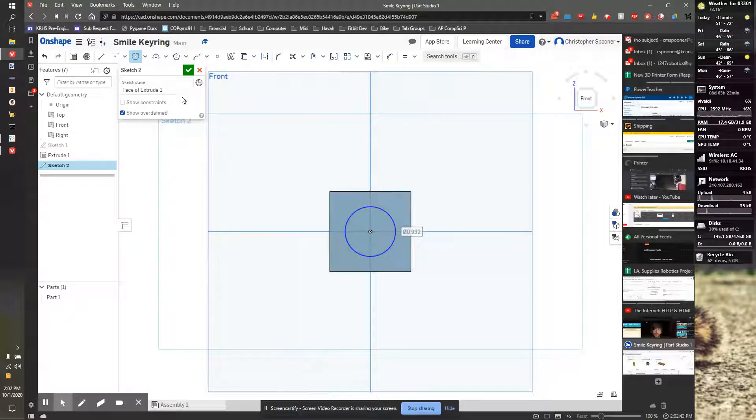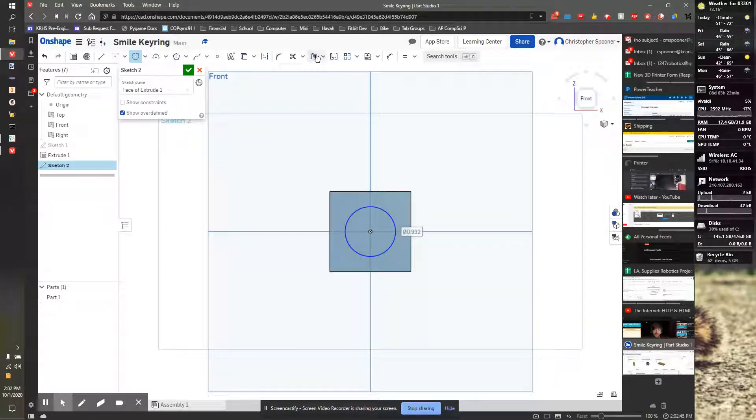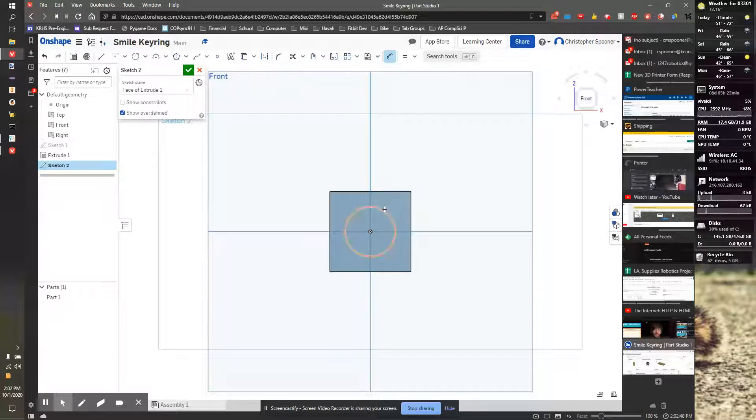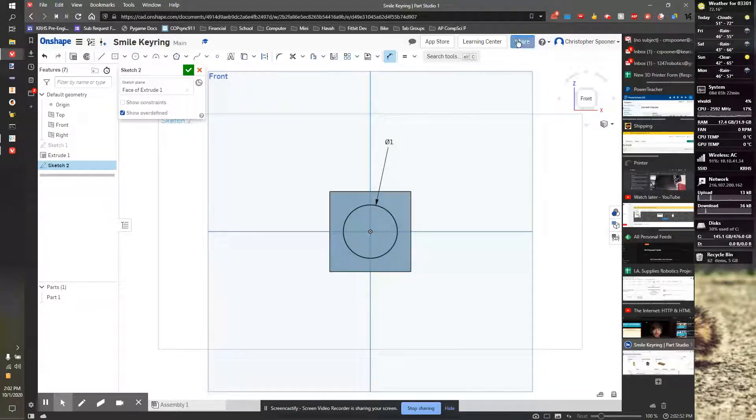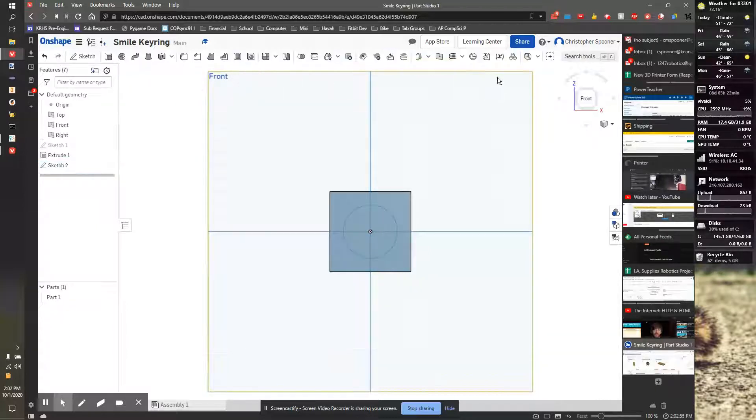I'm going to now take and dimension that to one. That looks good. It's all black. It's happy. I'm going to hit the checkbox.